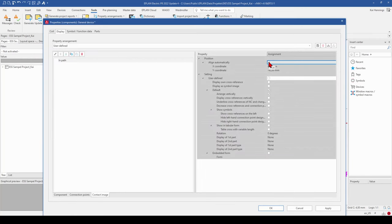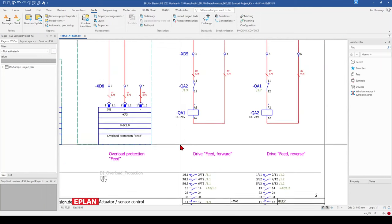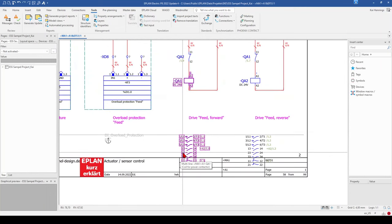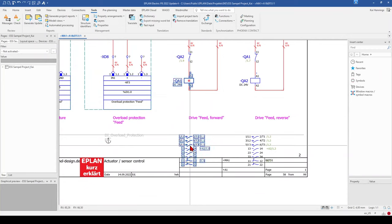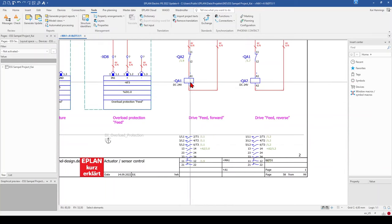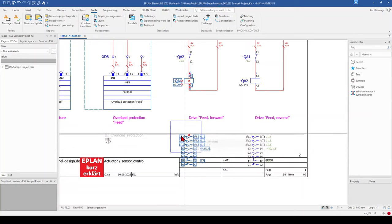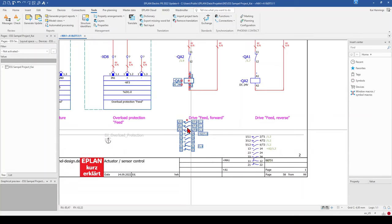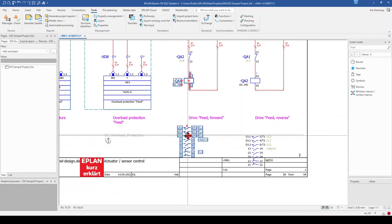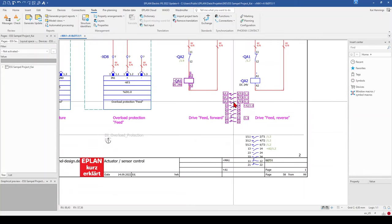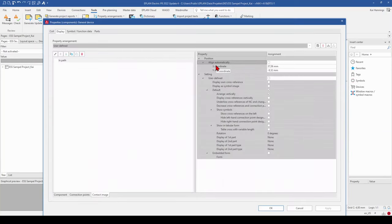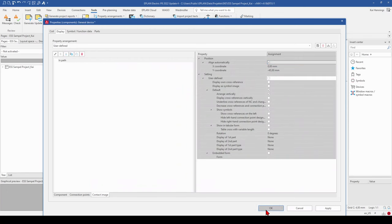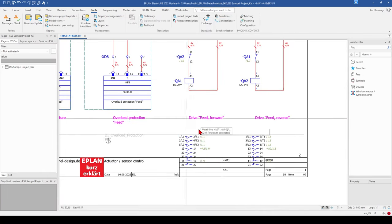We set this back to Align Automatically, and then the contact image returns to its original position. When you mark the coil, right-click, Text, and Move Property Text, you can also move just the contact image wherever you want — to a position which fits your requirements. Once moved, Align Automatically is deactivated. So we go back to Align Automatically and send it back to the original position.